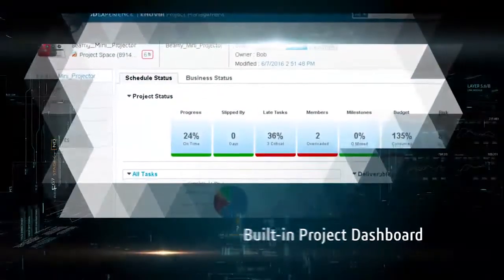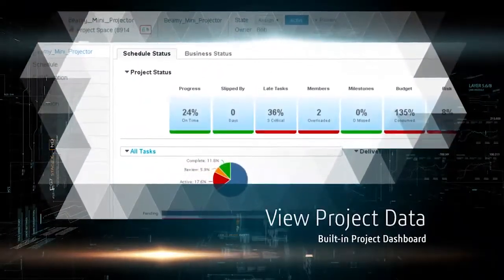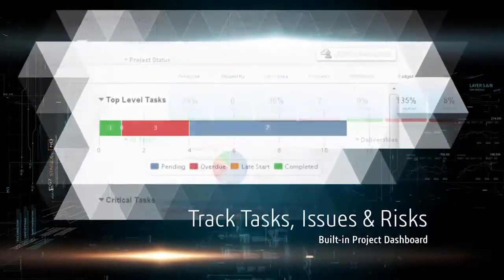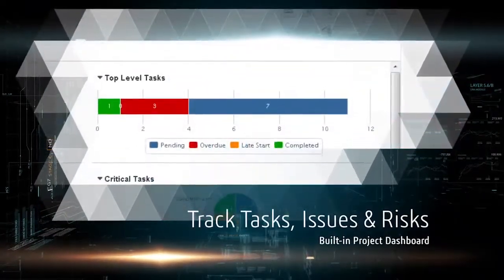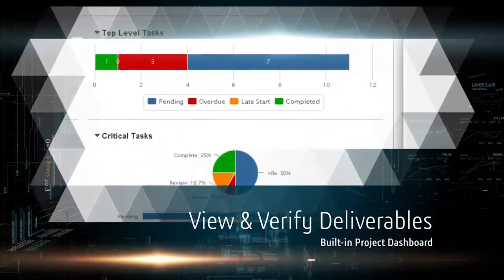From a built-in project dashboard, you can view accurate project data, track tasks, issues, and risks, and drill down to view and verify deliverables.